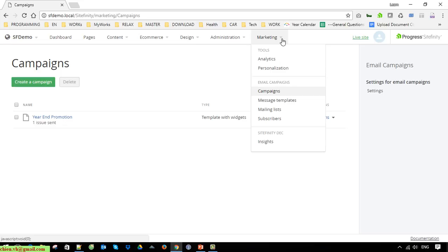Step 2 is to create a mail listing. The mail listing will contain the subscribers you want grouped together, so when sending an email you just select the mail listing rather than picking subscribers one by one — this saves time. After creating the mail listing, step 3 is to create a message template. You can skip this and do it within the campaign step.